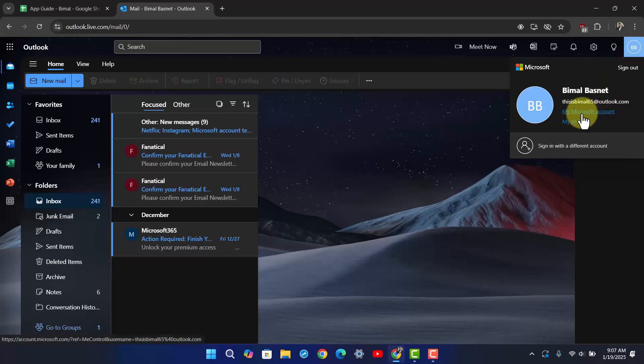There you'll find an option that says 'My Microsoft Account,' so make sure to click on it. Once you click on the My Microsoft Account button, you'll see the interface.